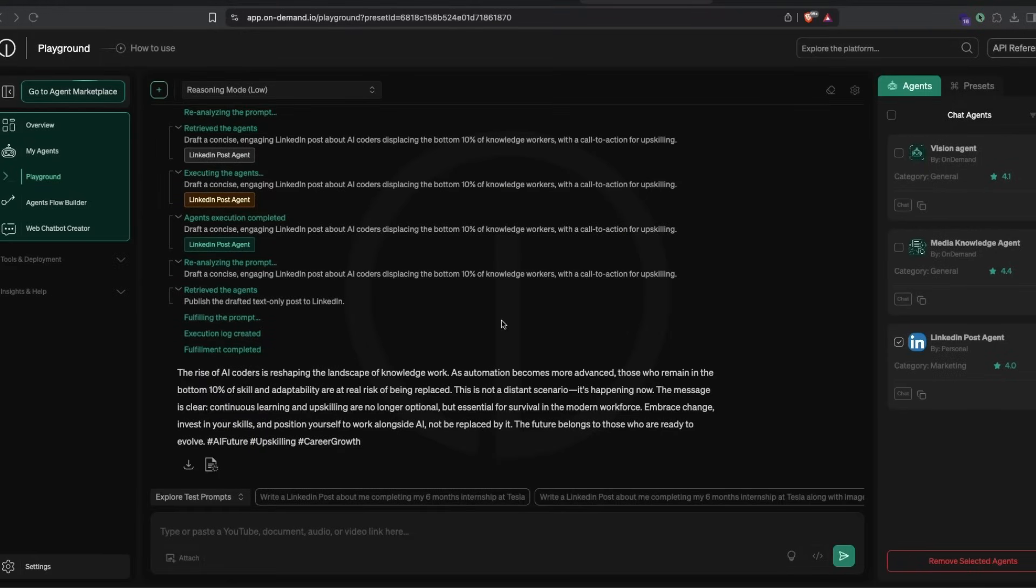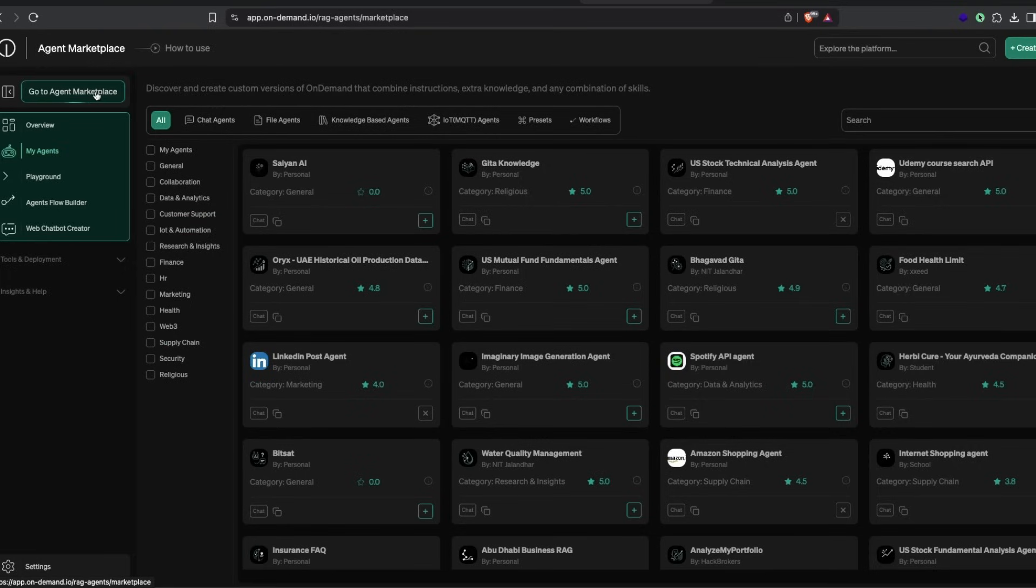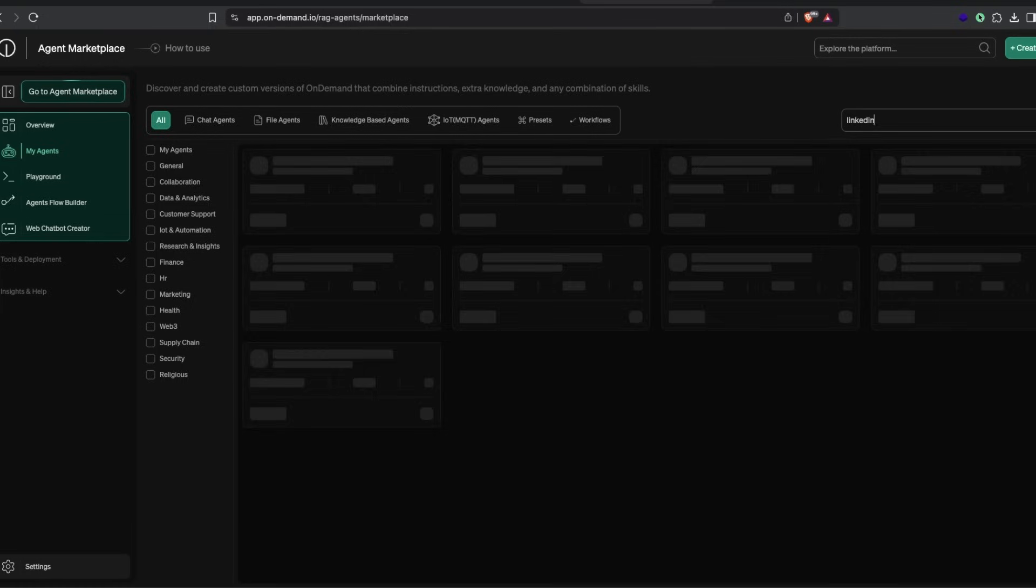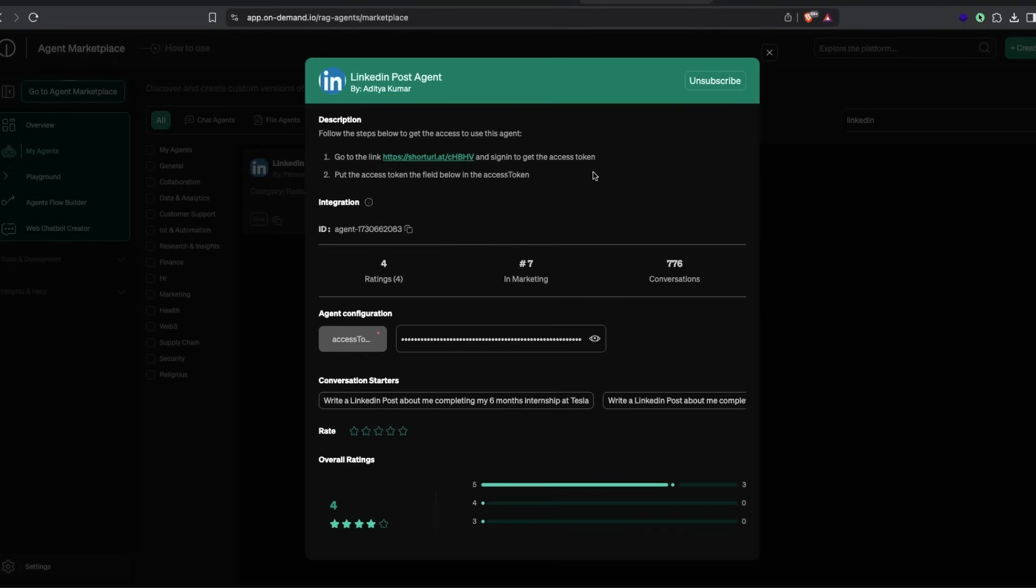This is On-Demand Agent Marketplace. You've got hundreds of agents predefined and pre-written for you, so without writing a single line of code, you can directly use them. If you search for LinkedIn, you'll see LinkedIn search agent and LinkedIn post agent. If you select LinkedIn post agent, you need to go to this particular link, get an access token, and add it. Once you do that, you're ready to do anything you want within LinkedIn automation.